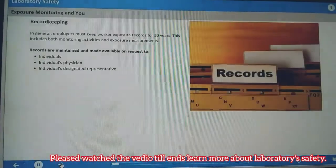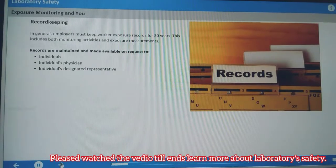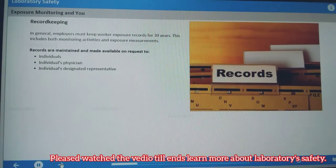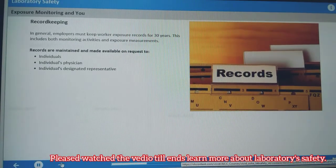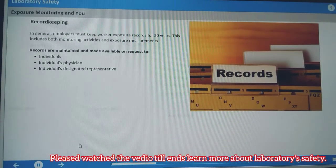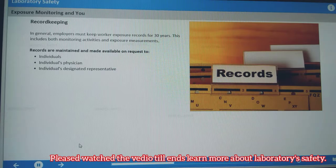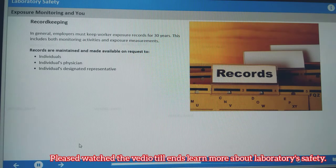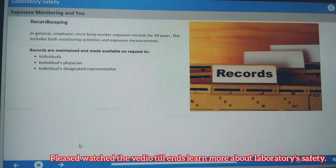In general, employers must keep worker exposure records for 30 years. This includes both monitoring activities and exposure measurements. Employers maintain records and make them available to individuals, their physicians, or their designated representatives.